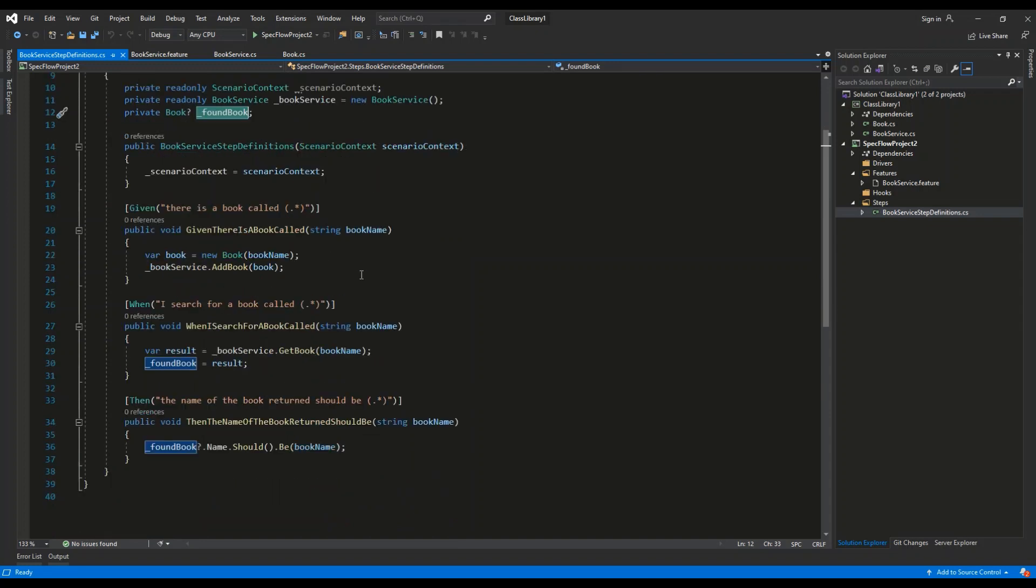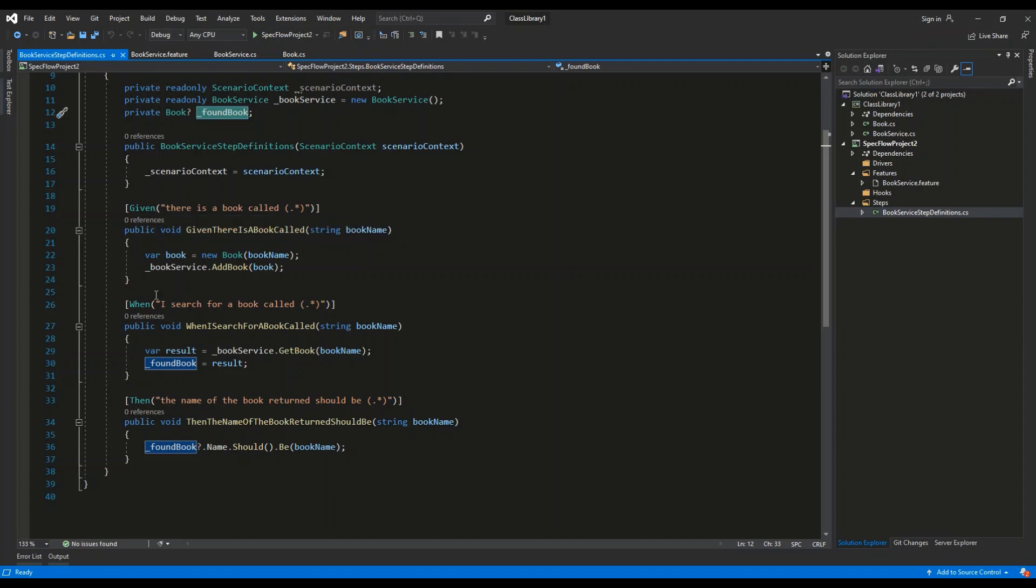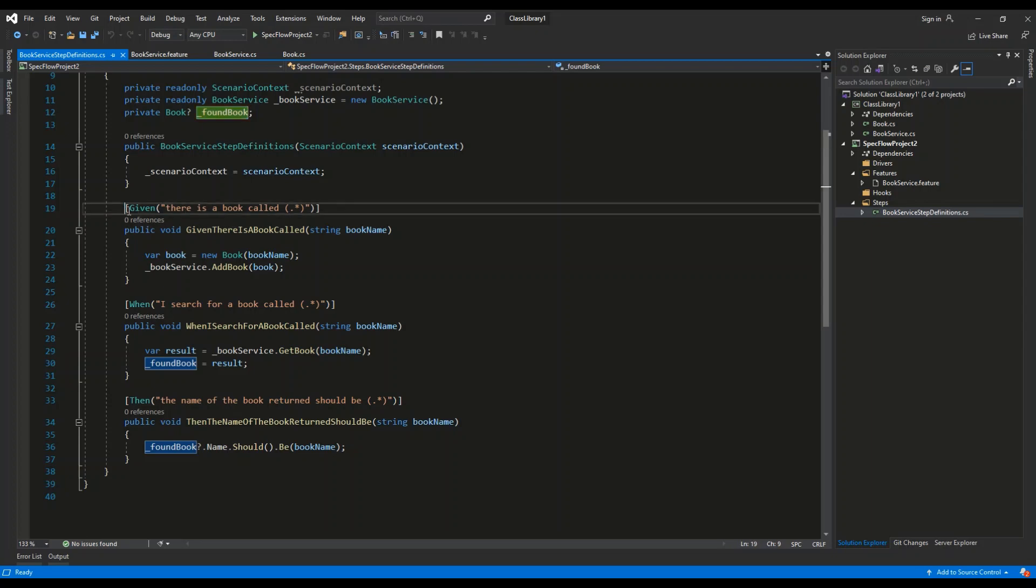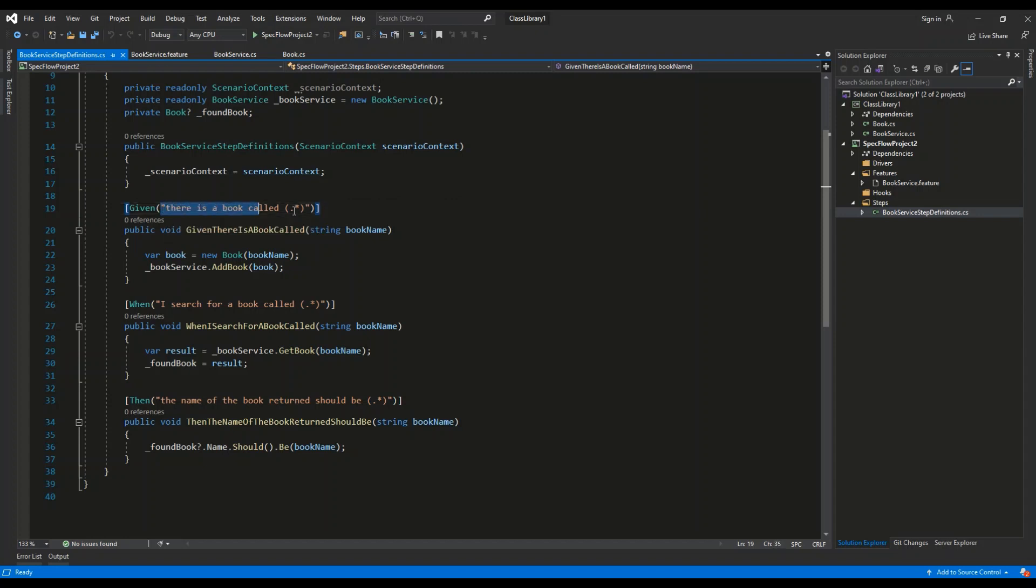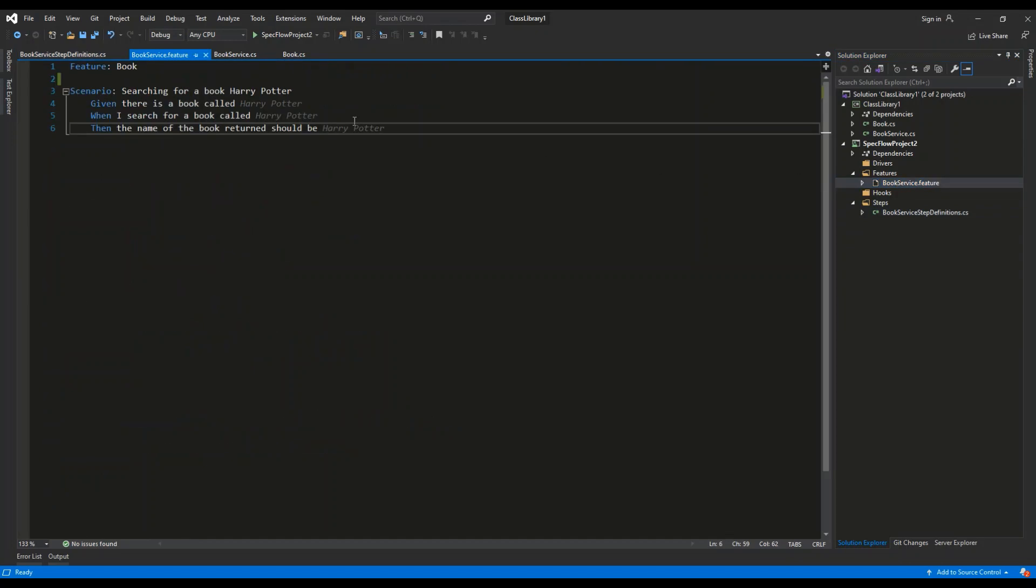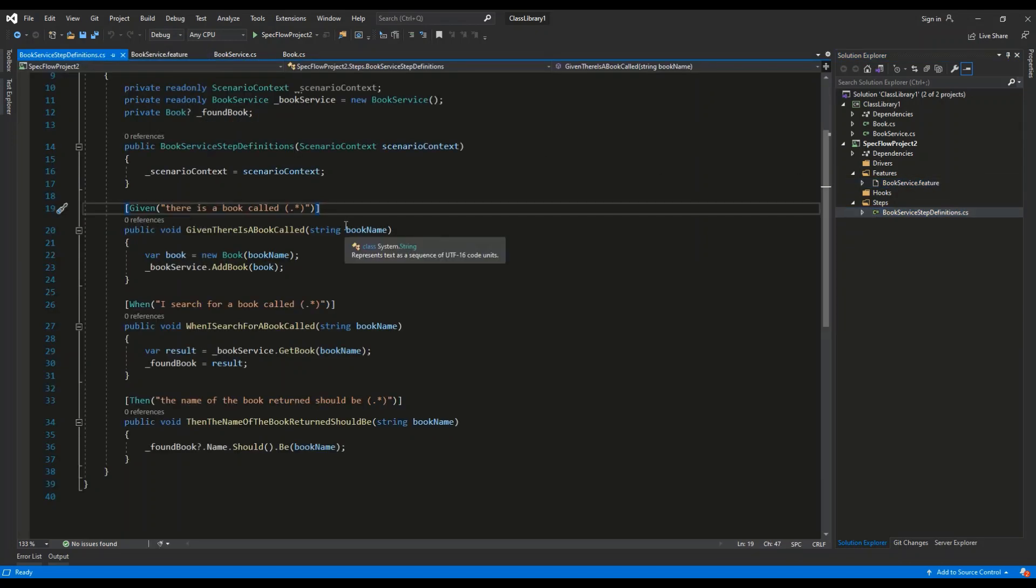So as you can see, we have three methods corresponding to the three keywords used in the testing script: given, when, then. So using this attribute given and then this string input, we can bind the logic of the testing script to the C# code.